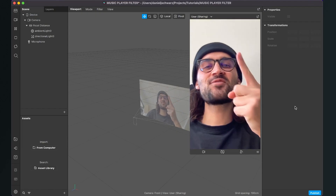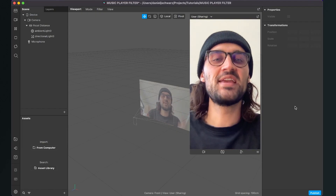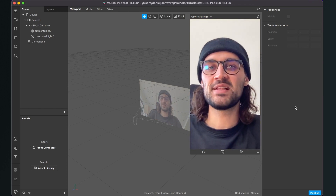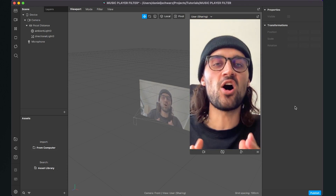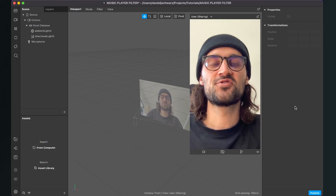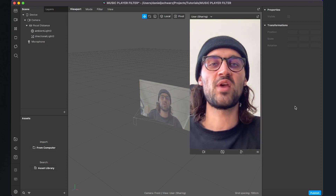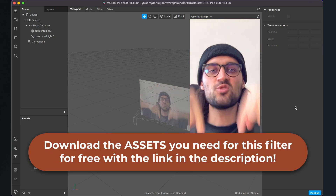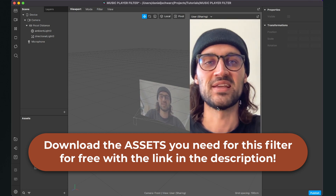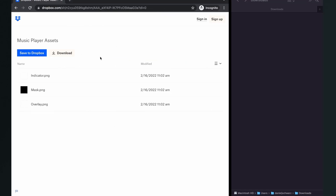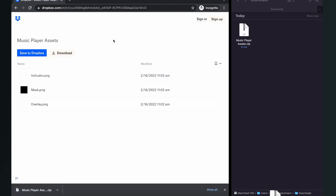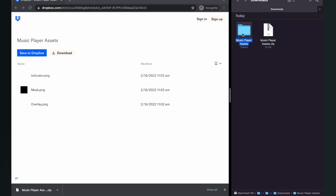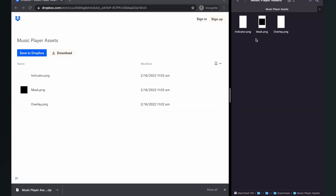Hey again! So let's create this music player filter in Spark AR Studio. Before we start creating the filter, make sure you have downloaded all the assets we need. You can also create your own assets. To download the assets, go to the description of this video and click on the download link. You will end up on a Dropbox site — just click on download. Then you will download a zip folder. Unzip the folder and you will find another folder with all the assets we need for this filter.